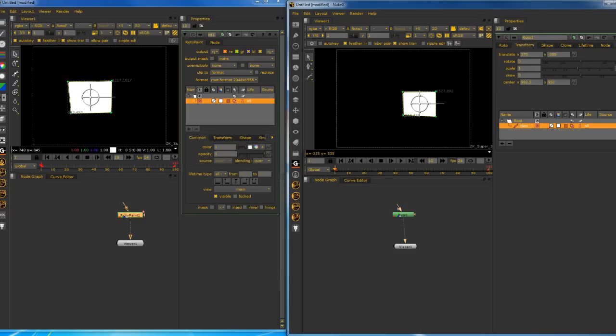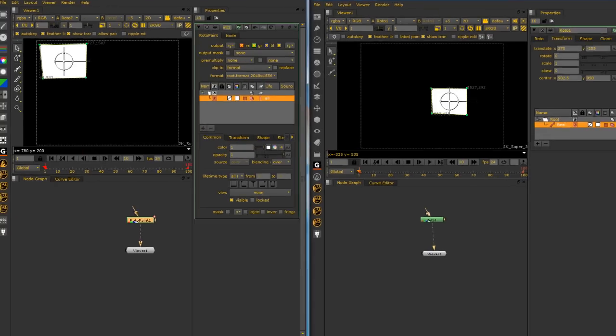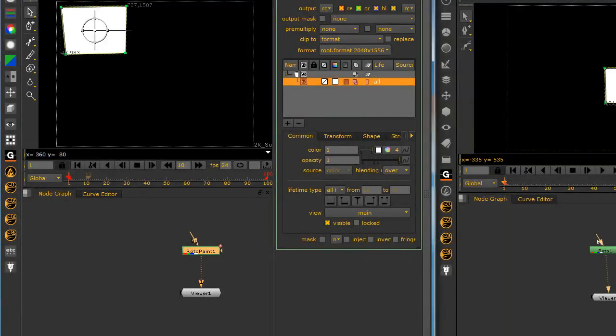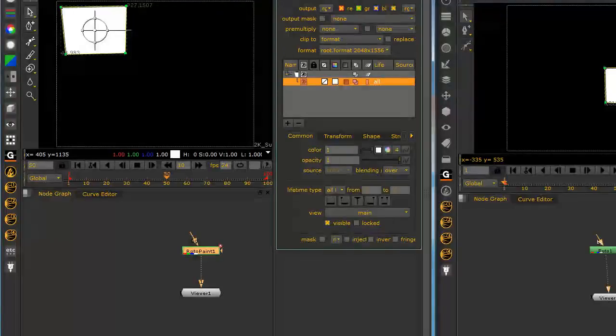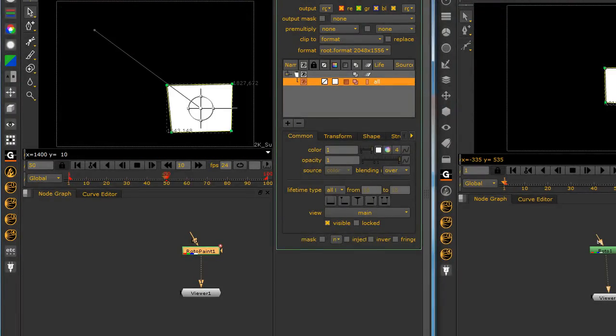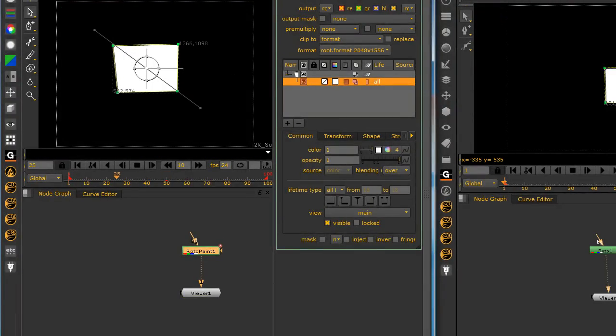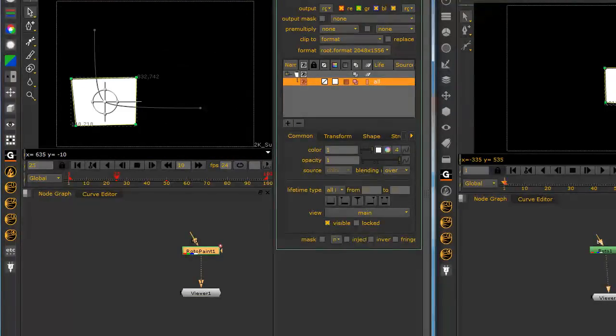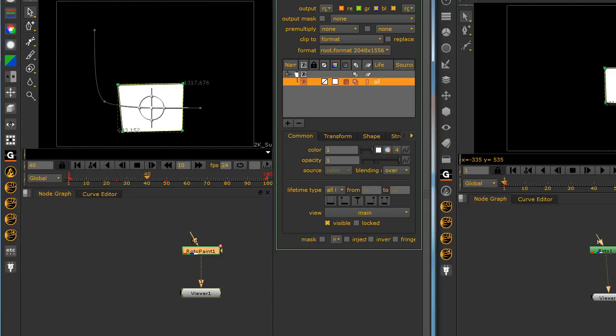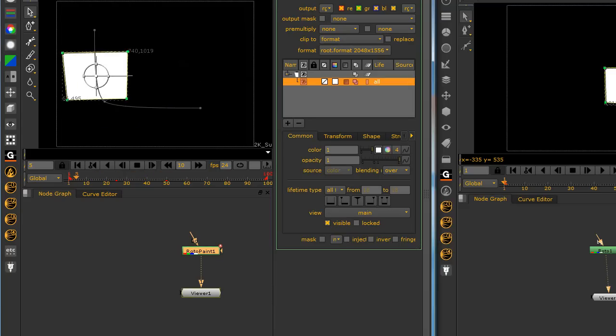With auto key on I'm going to come up to the top, set that key, and go to the 50, bring it over here, and somewhere in the middle. Okay, so we have three keys.